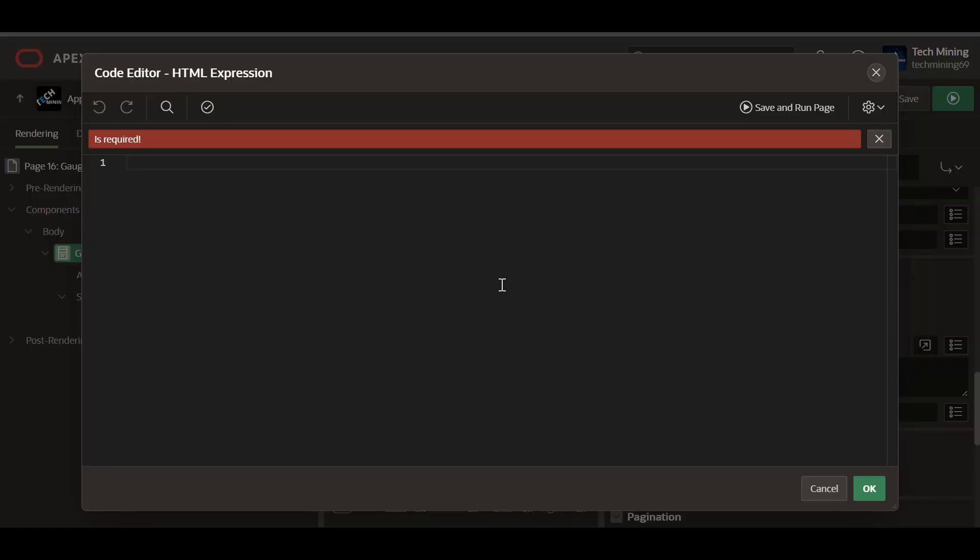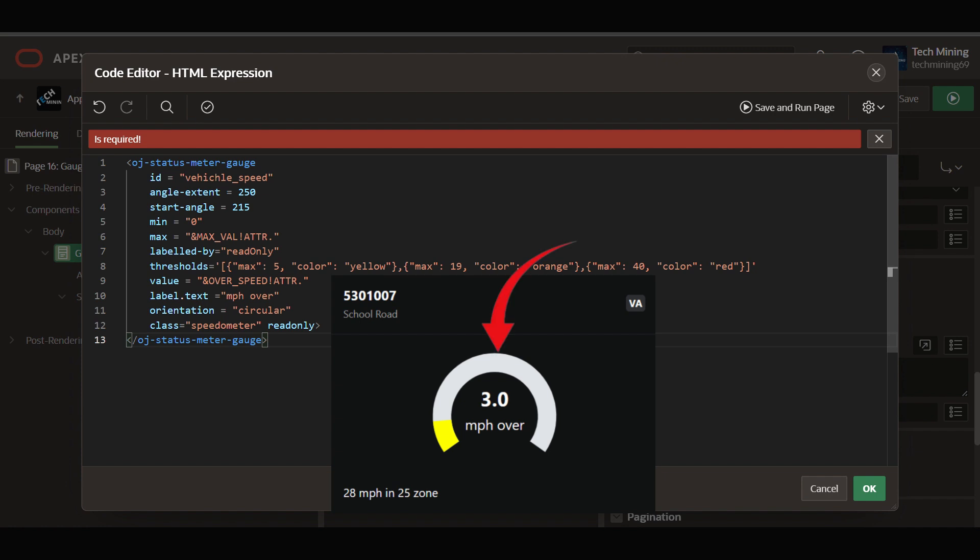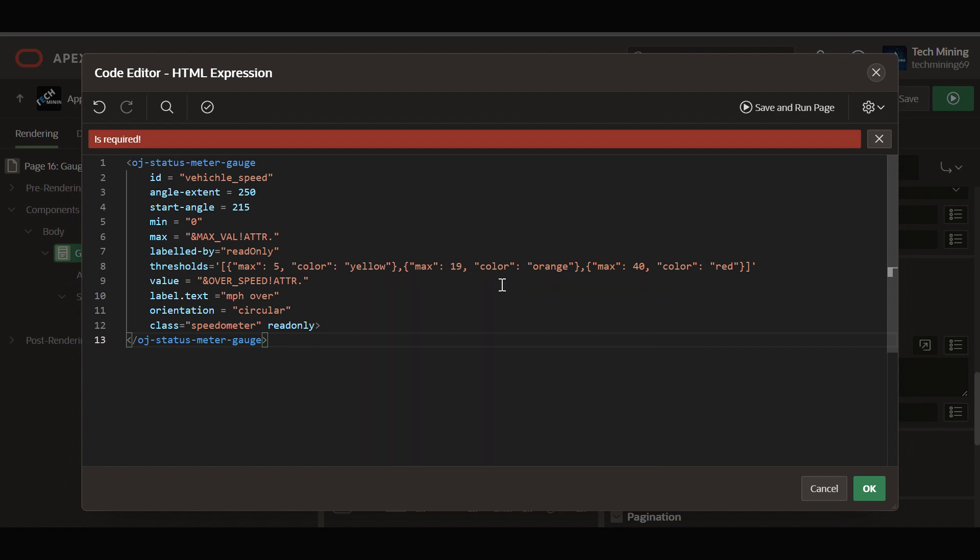In the media section, this code creates an Oracle jet status meter gauge, a circular gauge designed to visualize progress or status within a specified range. ID vehicle speed specifies the unique identifier for the gauge. This is used for referencing or manipulating the gauge in JavaScript or other parts of the application.